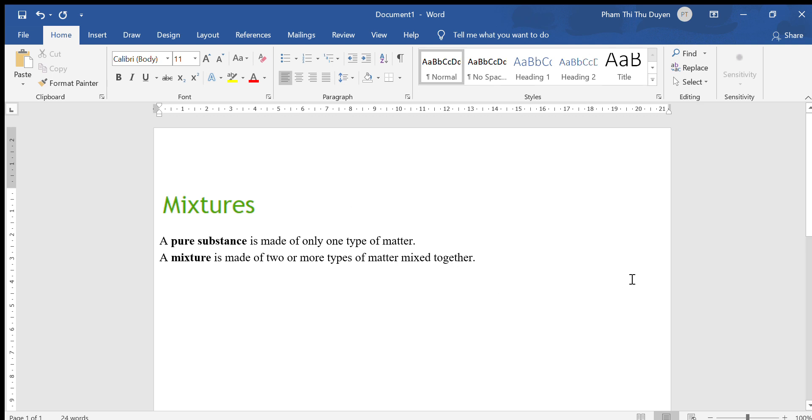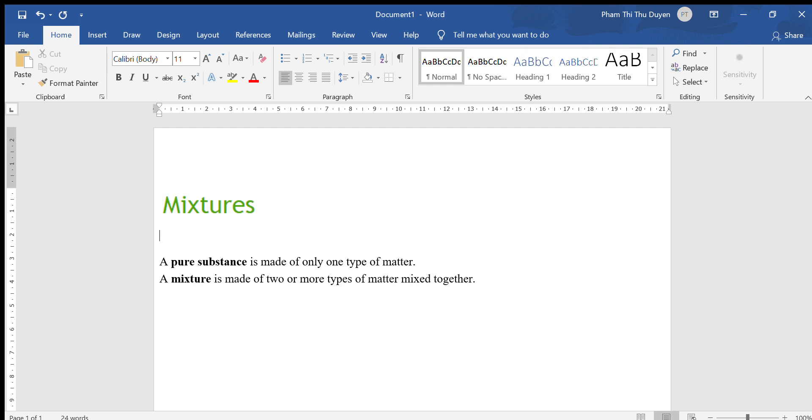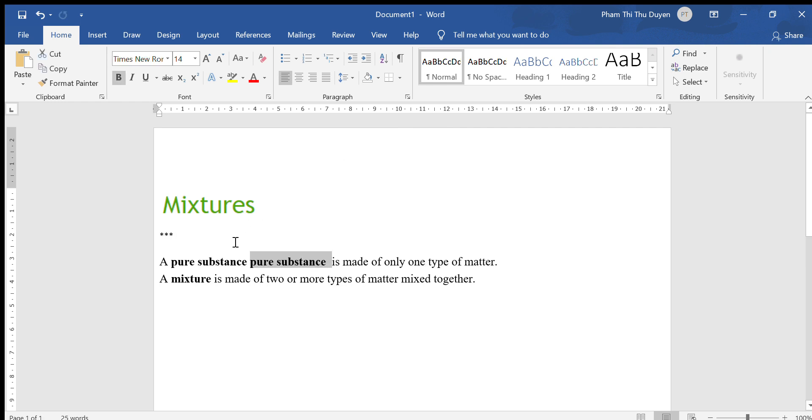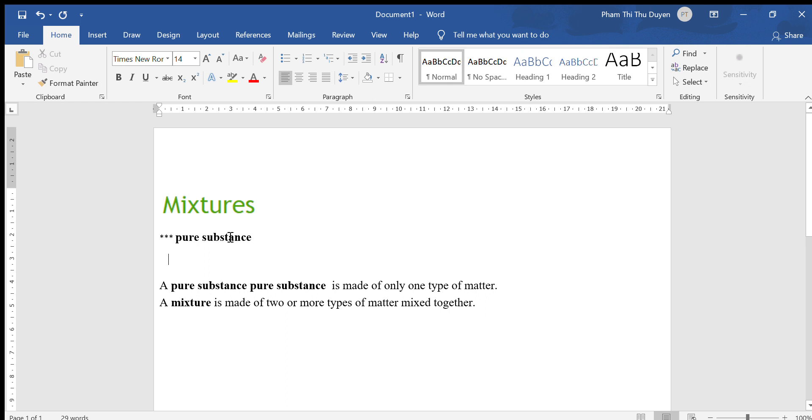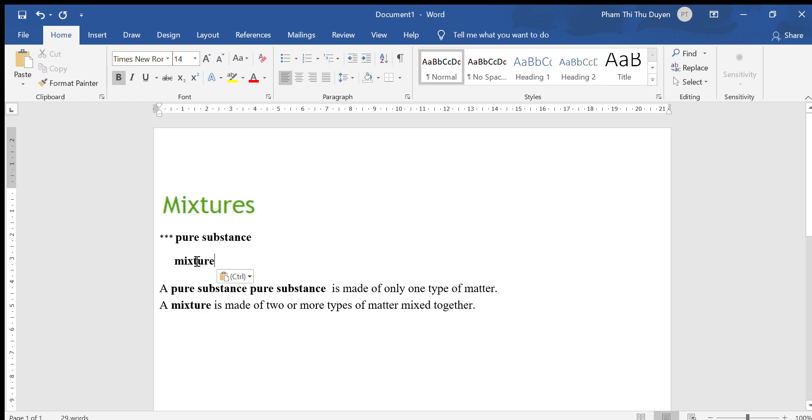So I told you about the mixture. Well, you know what is the pure substance and what is the mixture. The pure substance, and now I will translate. Pure substance. Now it's a mixture.